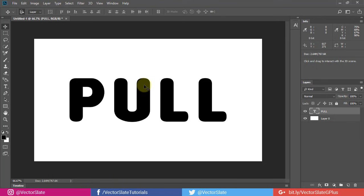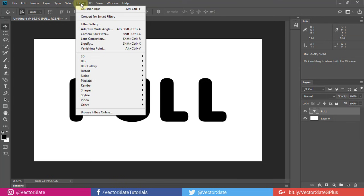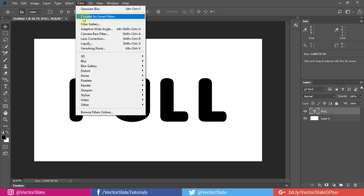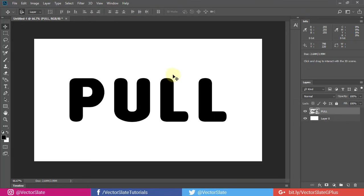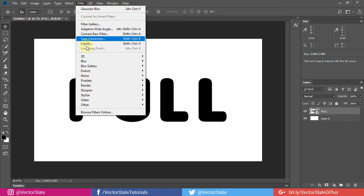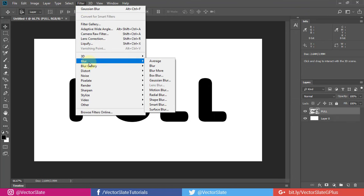To make it smoother, add a Gaussian blur. To keep the blur editable, first convert the text layer for Smart Filter. Then add Gaussian blur with amount around 15 pixels.